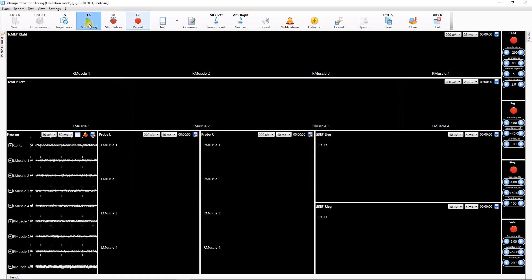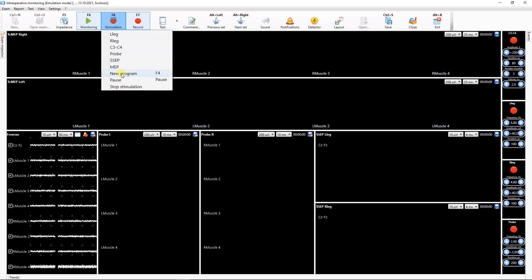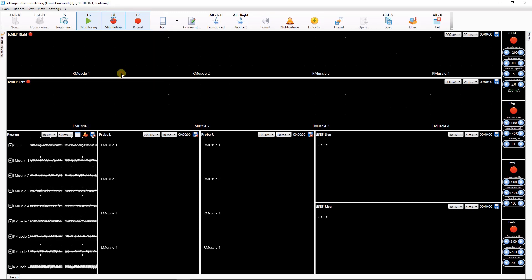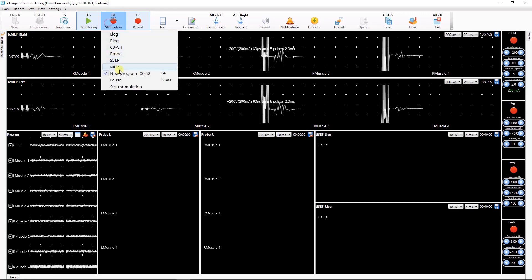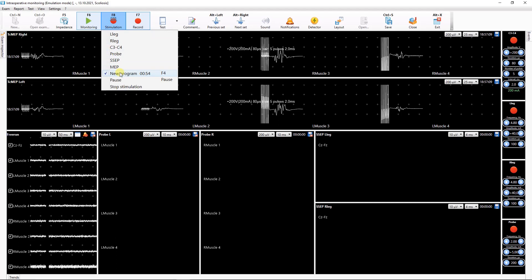Now you can select this program by clicking the Stimulation button on the toolbar and selecting the respective menu item using the hotkey. The enabled program will be marked in the list.